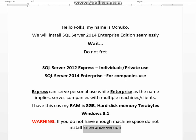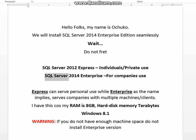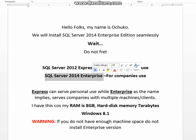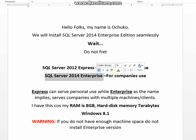Wait. Do not fret. SQL Server 2012 Express is for individuals who need it for private use, and SQL Server 2014 Enterprise is for those who have companies with lots of client machines to connect to a database. But I, as an individual, I have SQL Server 2014 Enterprise.